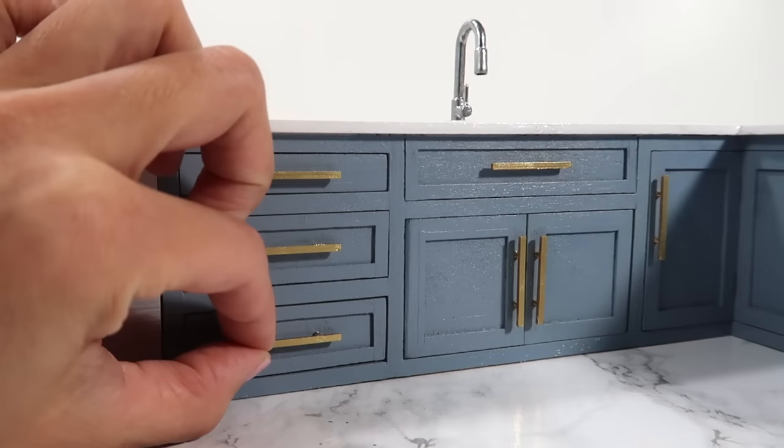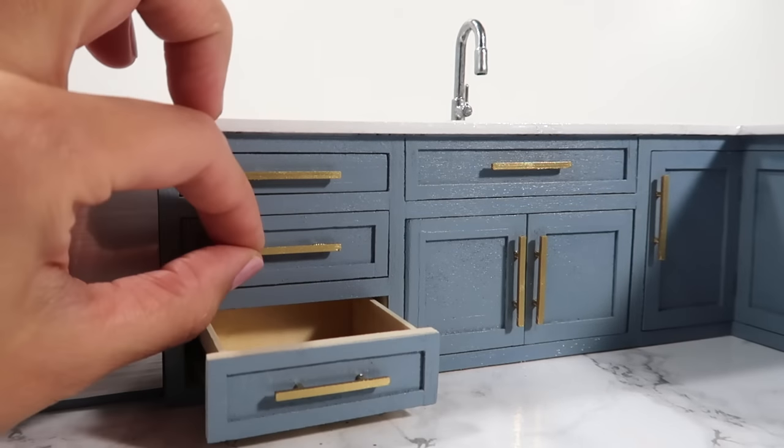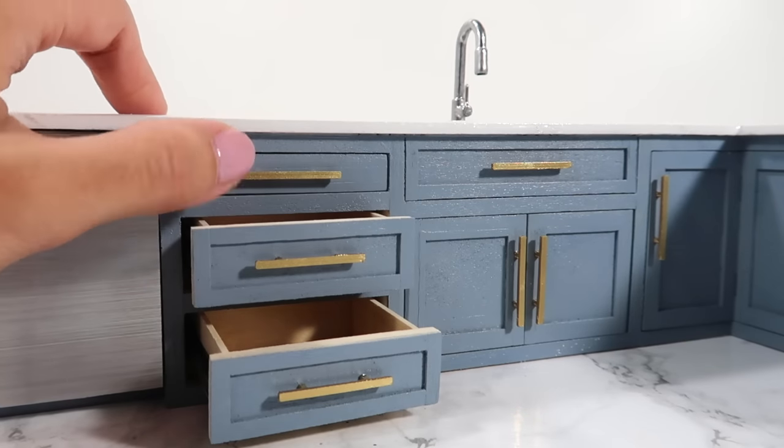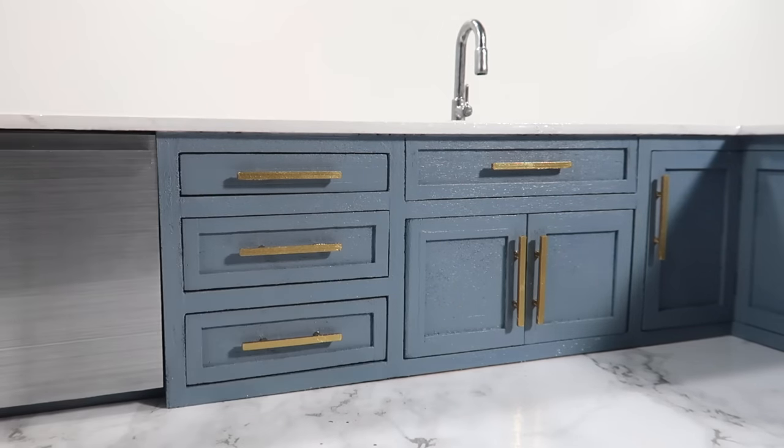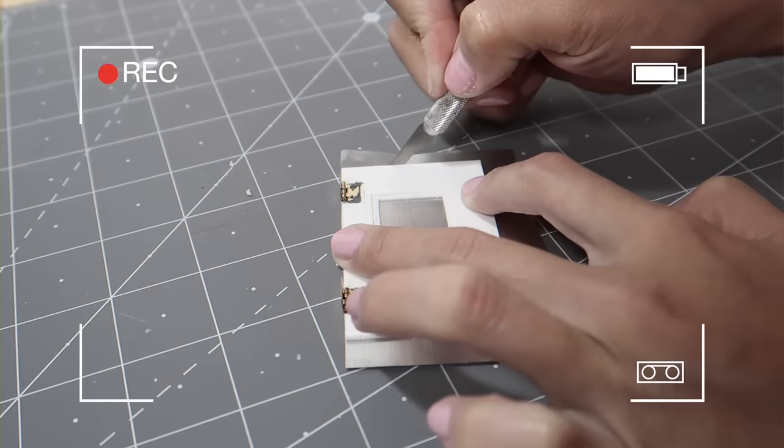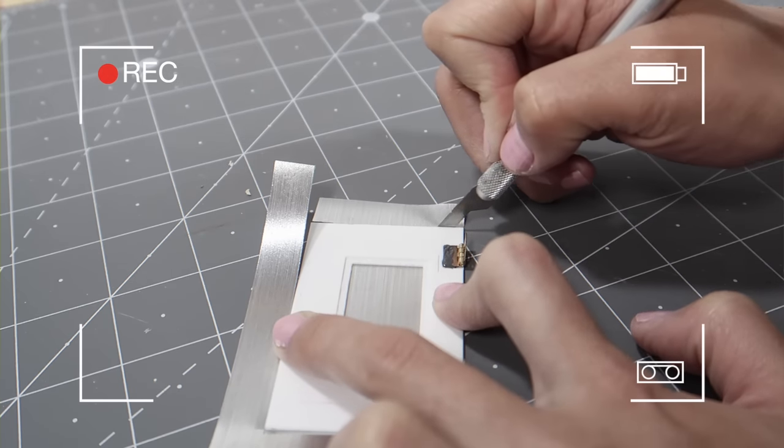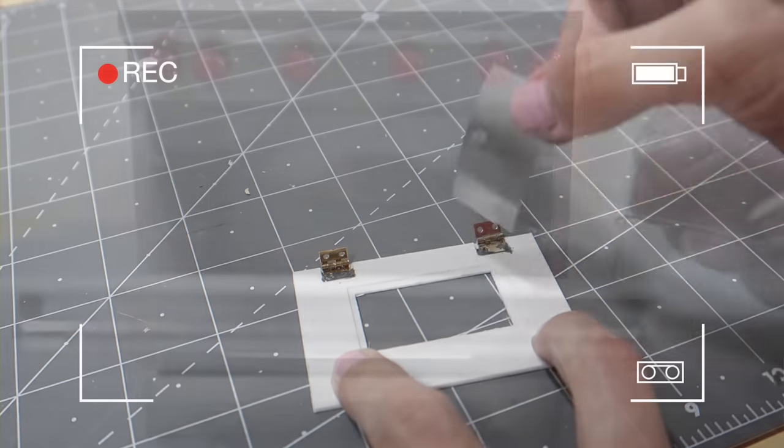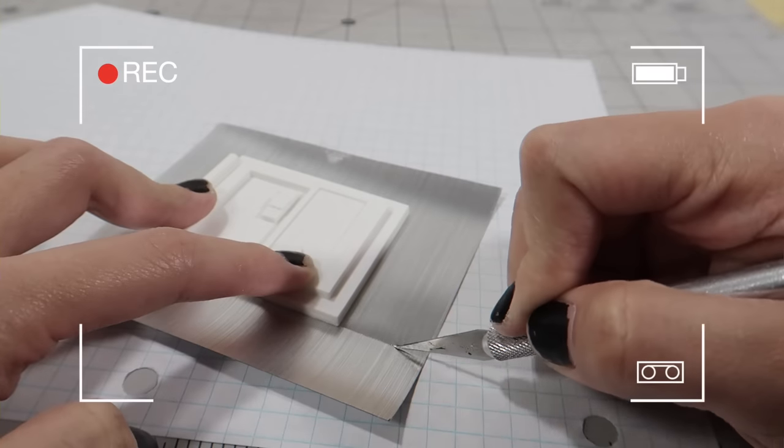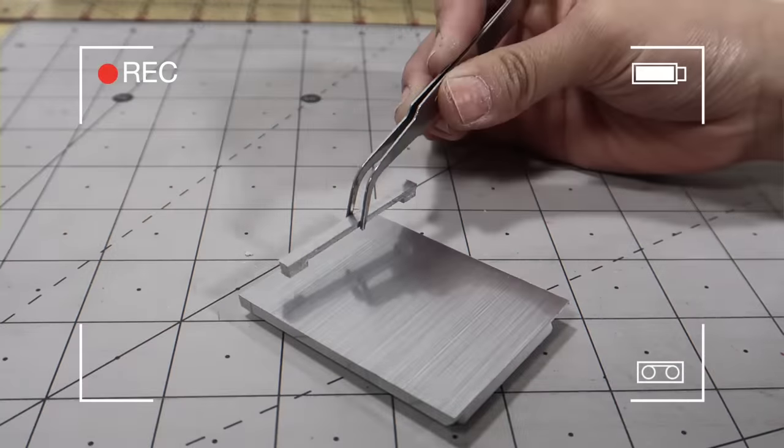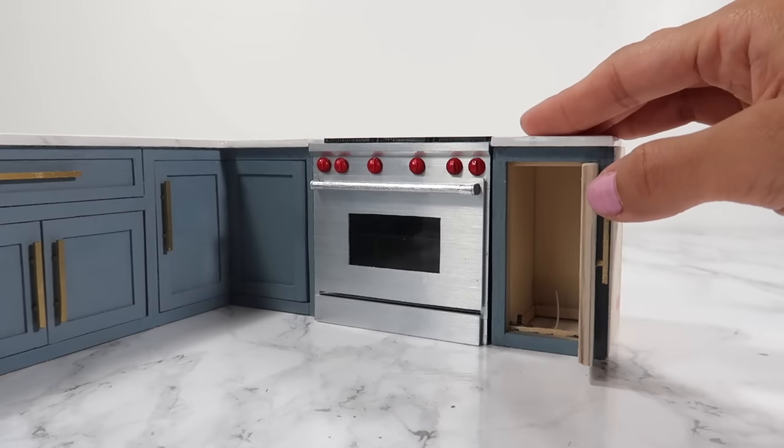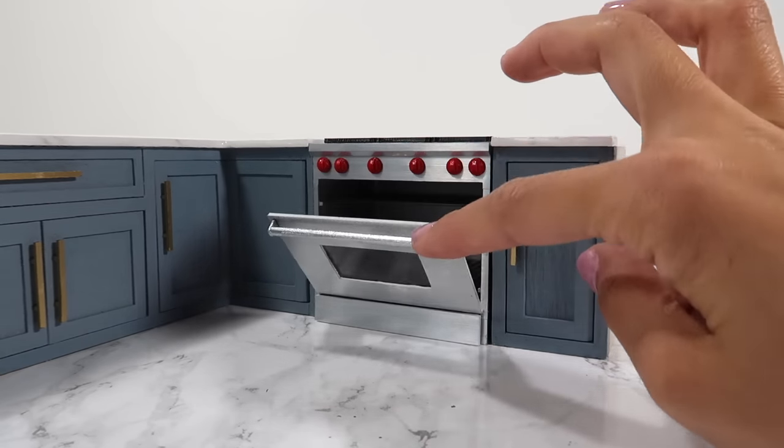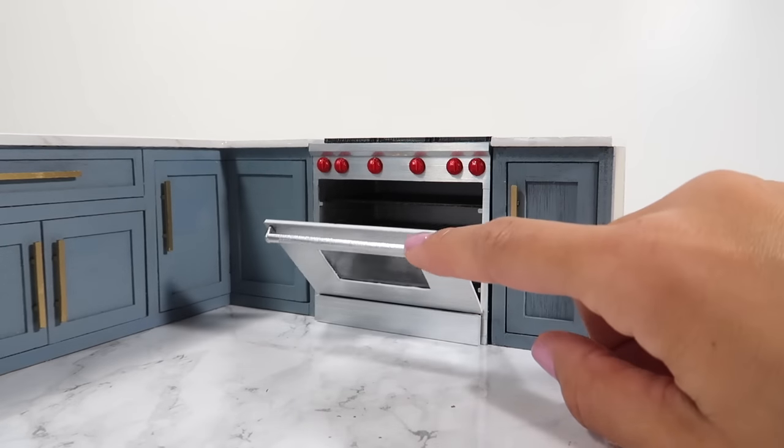That's it guys, these cabinets are all done. I love how this turned out and I'm so excited to build out the rest of the kitchen with an island, upper cabinets, a fridge and so much more. I'll show you how I made this range and dishwasher in my next video. I hope you guys like this tutorial. Give it a thumbs up if you did and make sure to subscribe for more. I'll see you next time, bye!